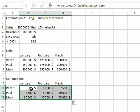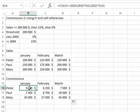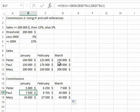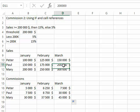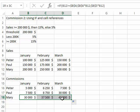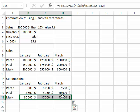So let's see if it works. Peter never makes it above $200,000, so he always gets a 5% commission. Paul, at the very end, moves from 5% to 15%. So 15% of $200,000 is $30,000. That's fine. And Mary is always in the 15% range. So $300,000 at 15% is $45,000.